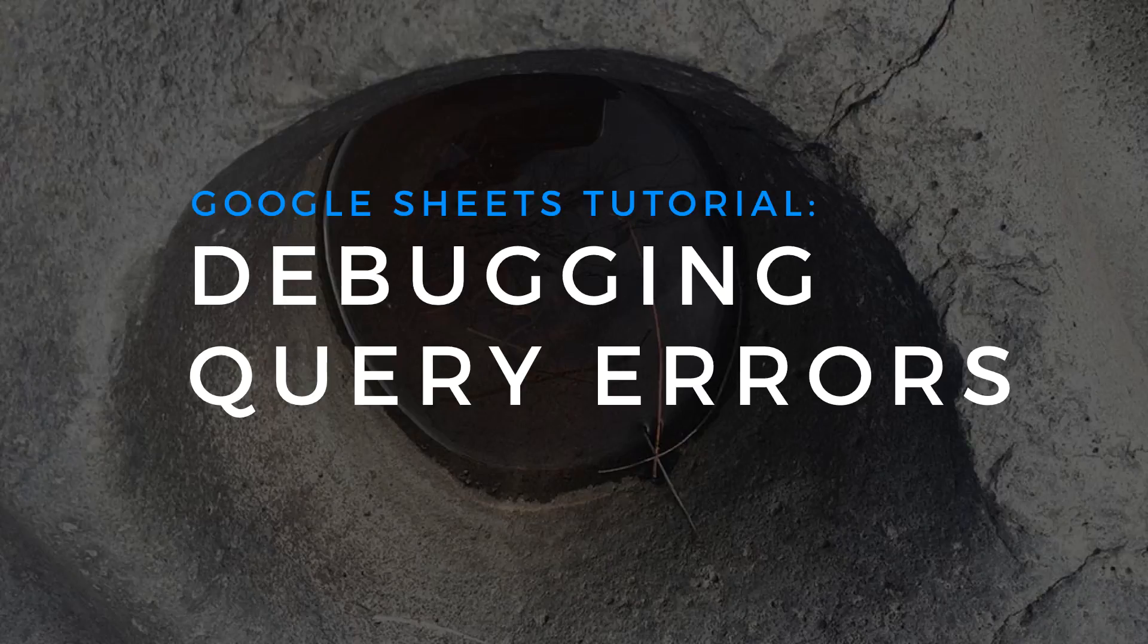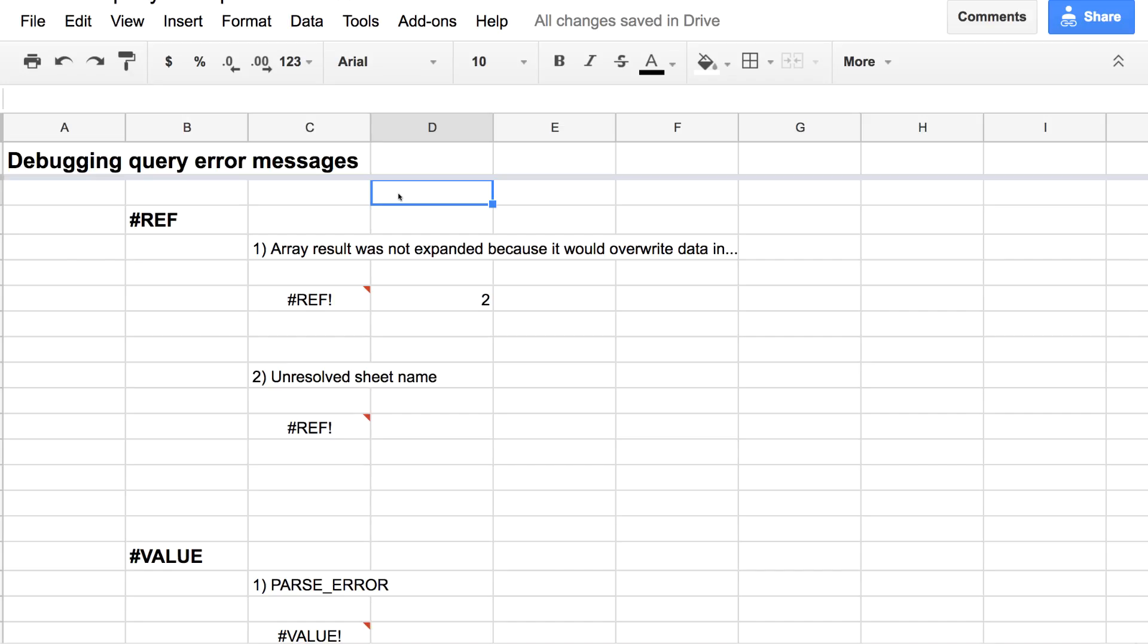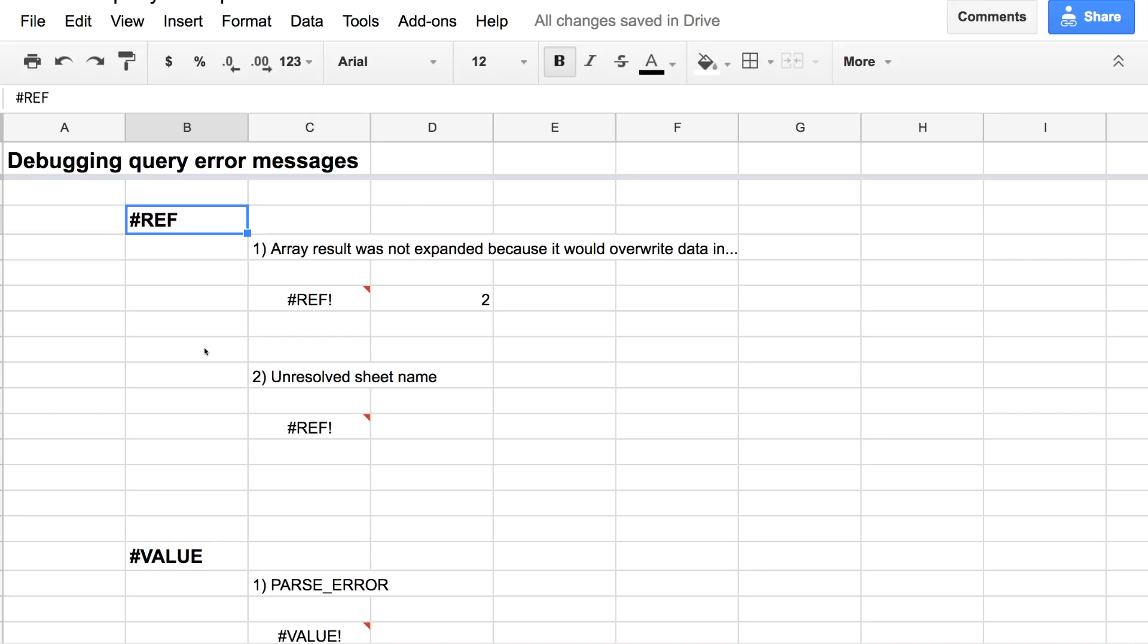We all hate seeing error messages when we're writing a formula, especially a formula as complex as query where there can be any number of things wrong with it, and it can be super confusing to debug them, especially if you're just getting started.